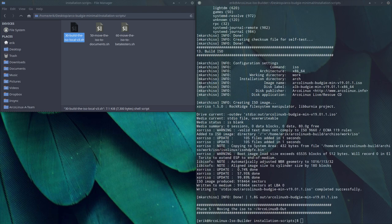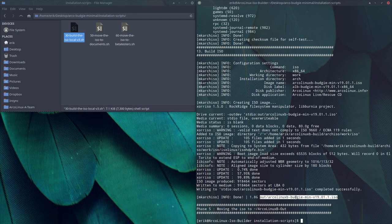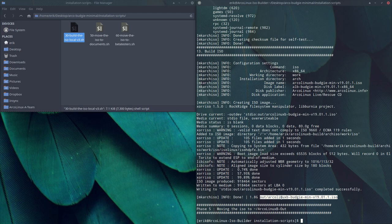So there we are. 1.8 gigabyte Arch Linux Budgie is out. Now you need to know why the 1.8 gig is there. Budgie is a desktop environment, not a complete desktop. Google Arch Wiki Budgie. And you'll see that they explicitly say do install GNOME with it. So actually, we are having two desktop environments in here. GNOME and Budgie.